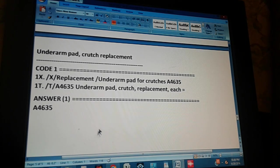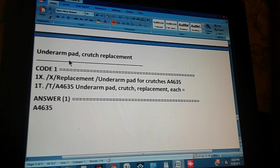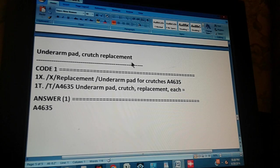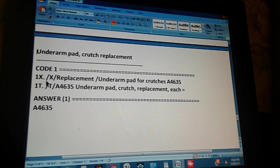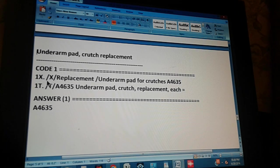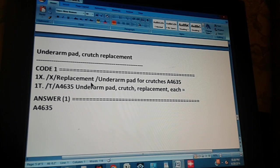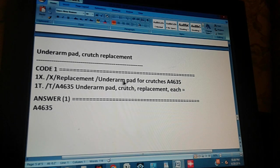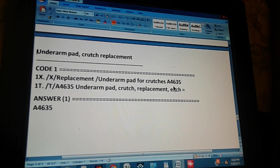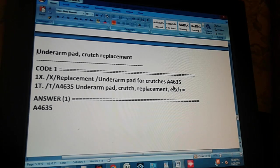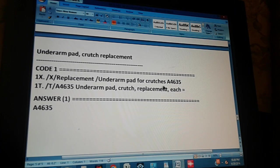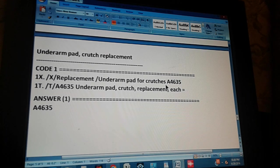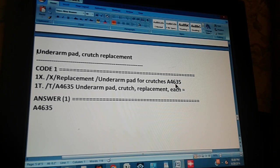This is the whole summary of the problem. This is an underarm pad crutch replacement. There's only one code, and the code through the index is found like this. Go to the index. Then you go to replacement. You start with replacement, and then underarm pad for crutches. You get exactly that text that you have in the description. Underarm pad for crutches. And what is the code that you get next to it? You get A4635.